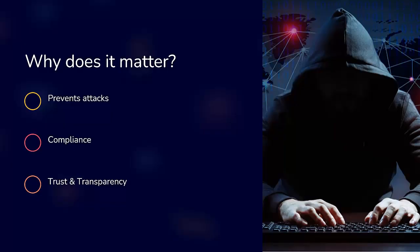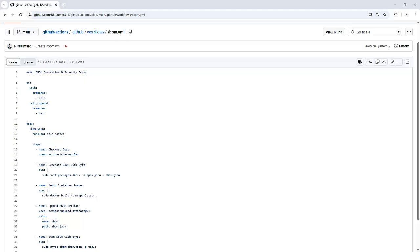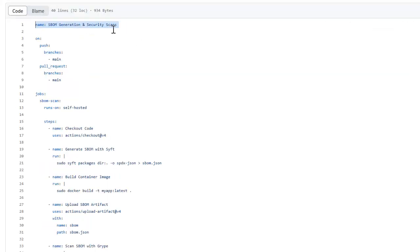Let's move on to the hands-on demo. Let's dive straight into the code. Here's how we set up SBOM security scanning using GitHub Actions. I have already created a workflow in GitHub Actions.